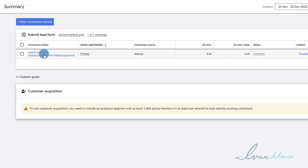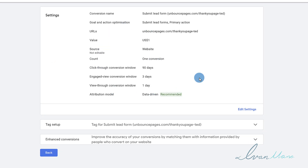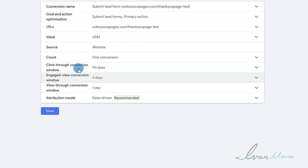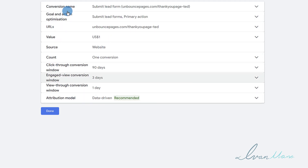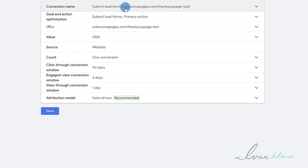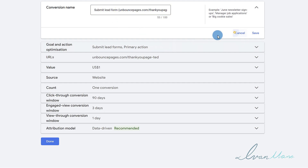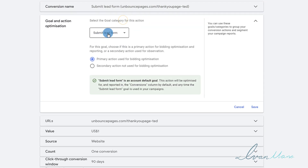Next, we're going to click on Done. And this is our conversion — it has been successfully created. If you click on it here, you can edit all the settings. So if you click on Edit Settings, you'll be able to come in and make any changes. Google has made it very simple, giving us options to fill in the blank. If you want to change the conversion name, the default includes the website in case you have many different submit lead forms.